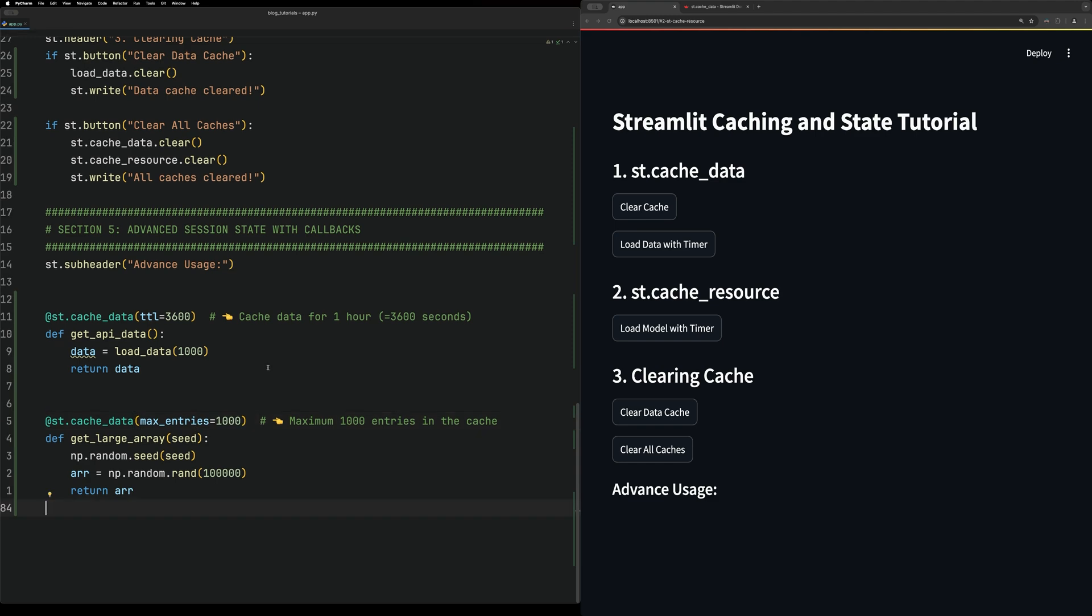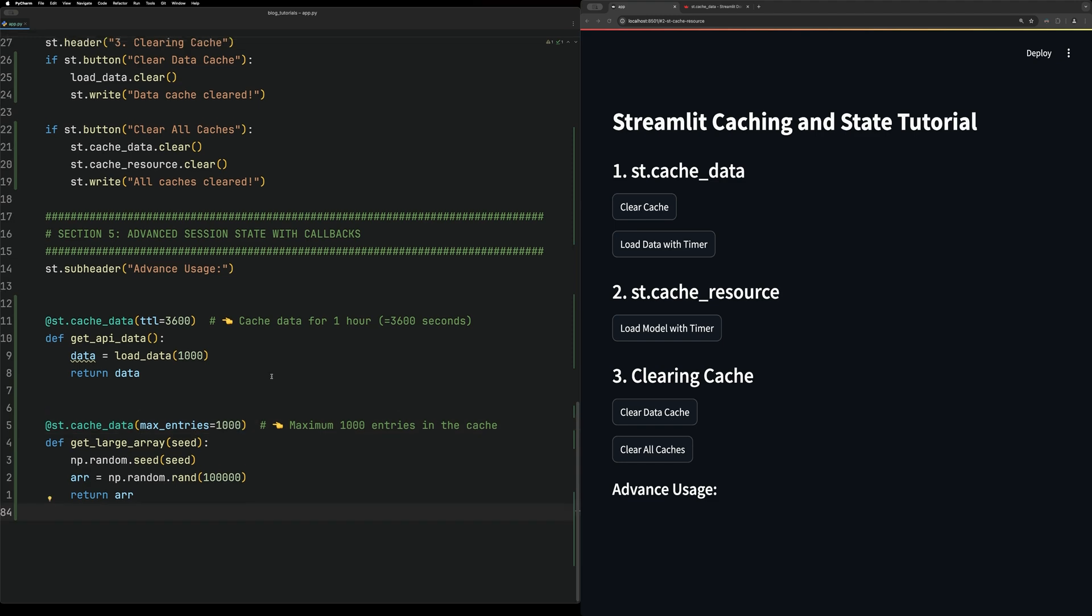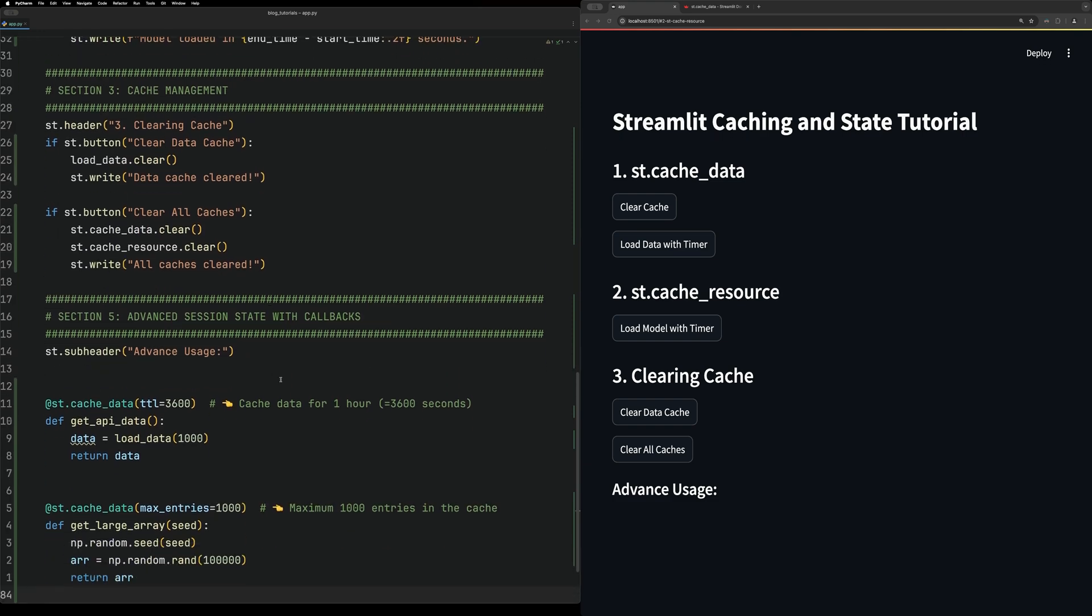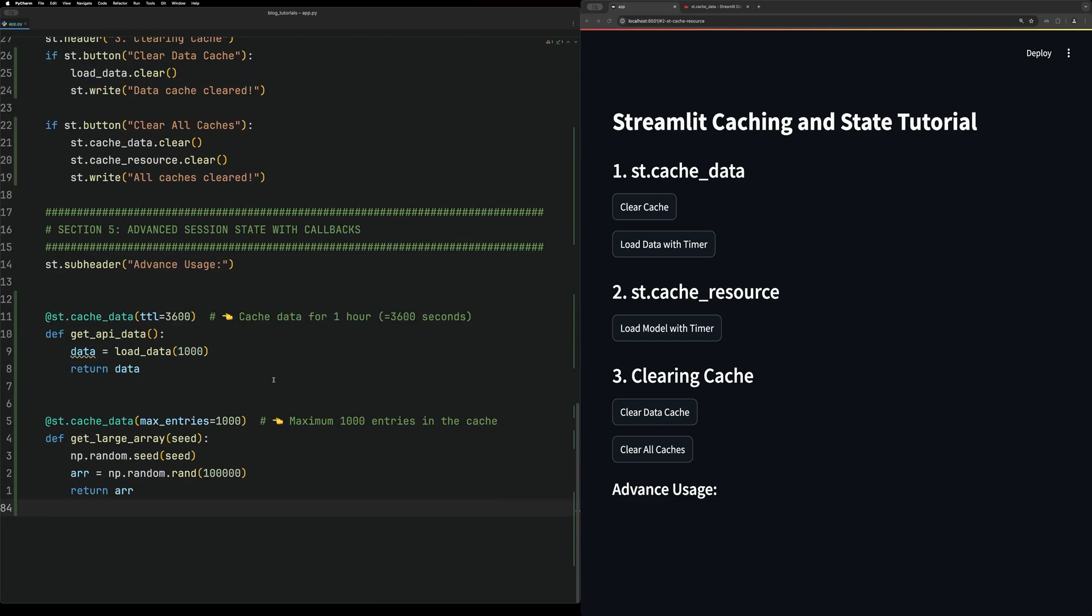That is it for Streamlit caching. I hope you enjoyed this video, and I'll see you next time.